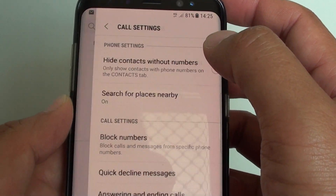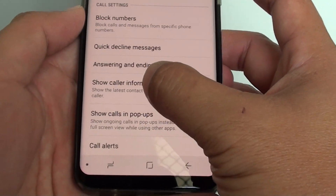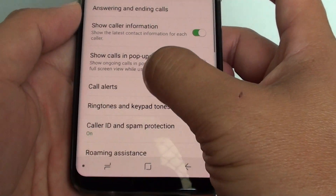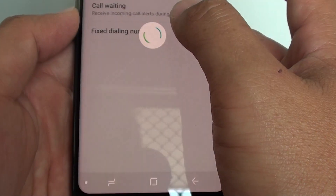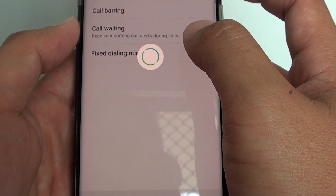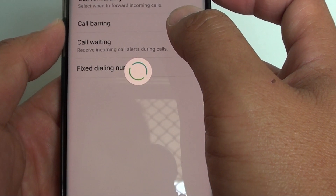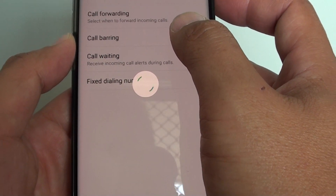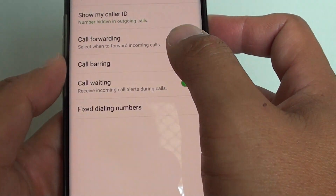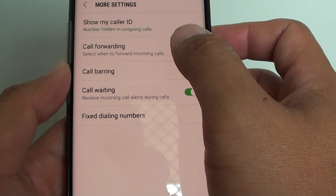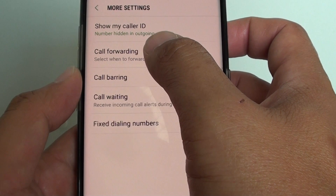Next, tap on settings. In the settings screen, go down and tap on more settings. Wait for the settings to load up, then tap on call forwarding.